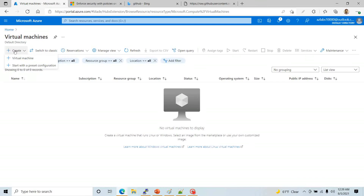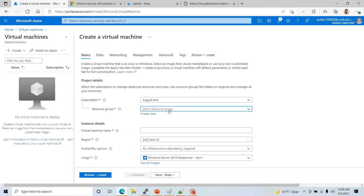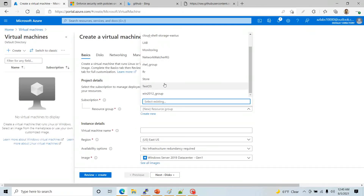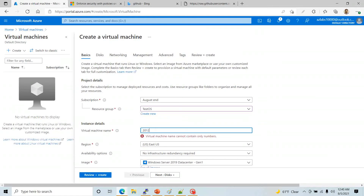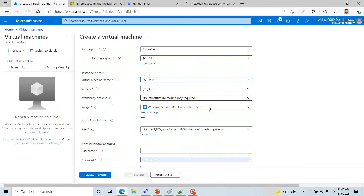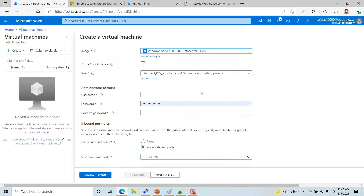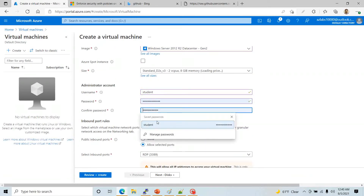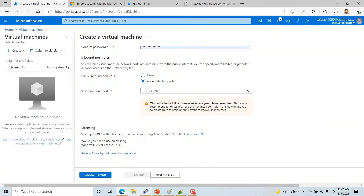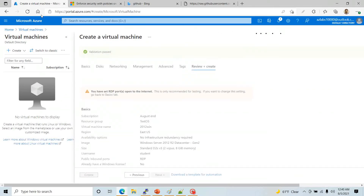I'm going to go to Create Virtual Machine and put it under a resource group called 'test OS', select Windows 2012 Datacenter, fill out some information, and hit Review and Create. Right now I don't have any policy, so this should let me deploy this particular 2012 machine.